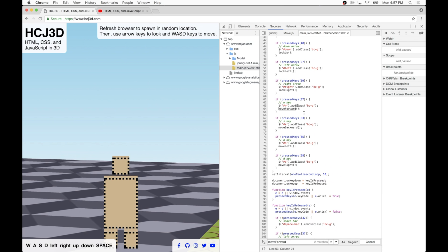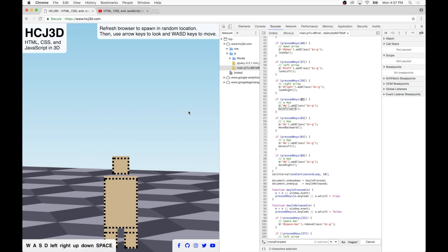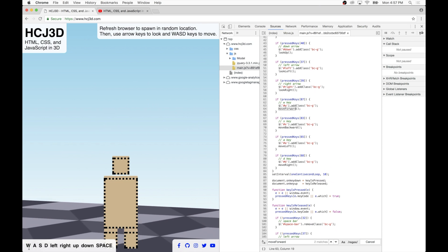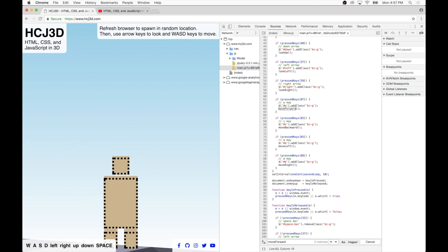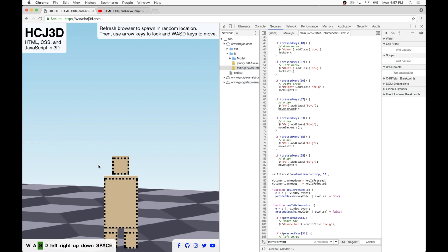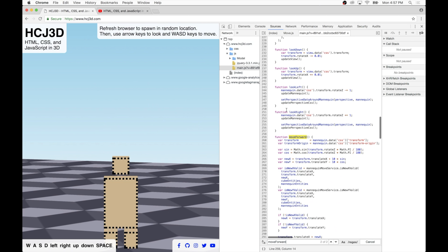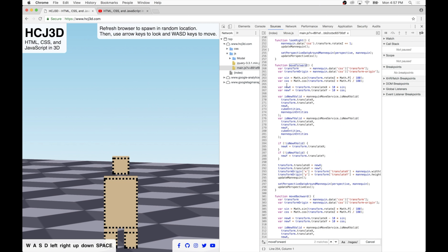And basically if it detects the W key being pressed for move forward, so that's key number 87. So whenever key 87 is being pressed, notice down here in the bottom left-hand corner it detects that W is being pressed and the move forward function is being called. So the move forward function calculates the new X and Y coordinate for moving forward.